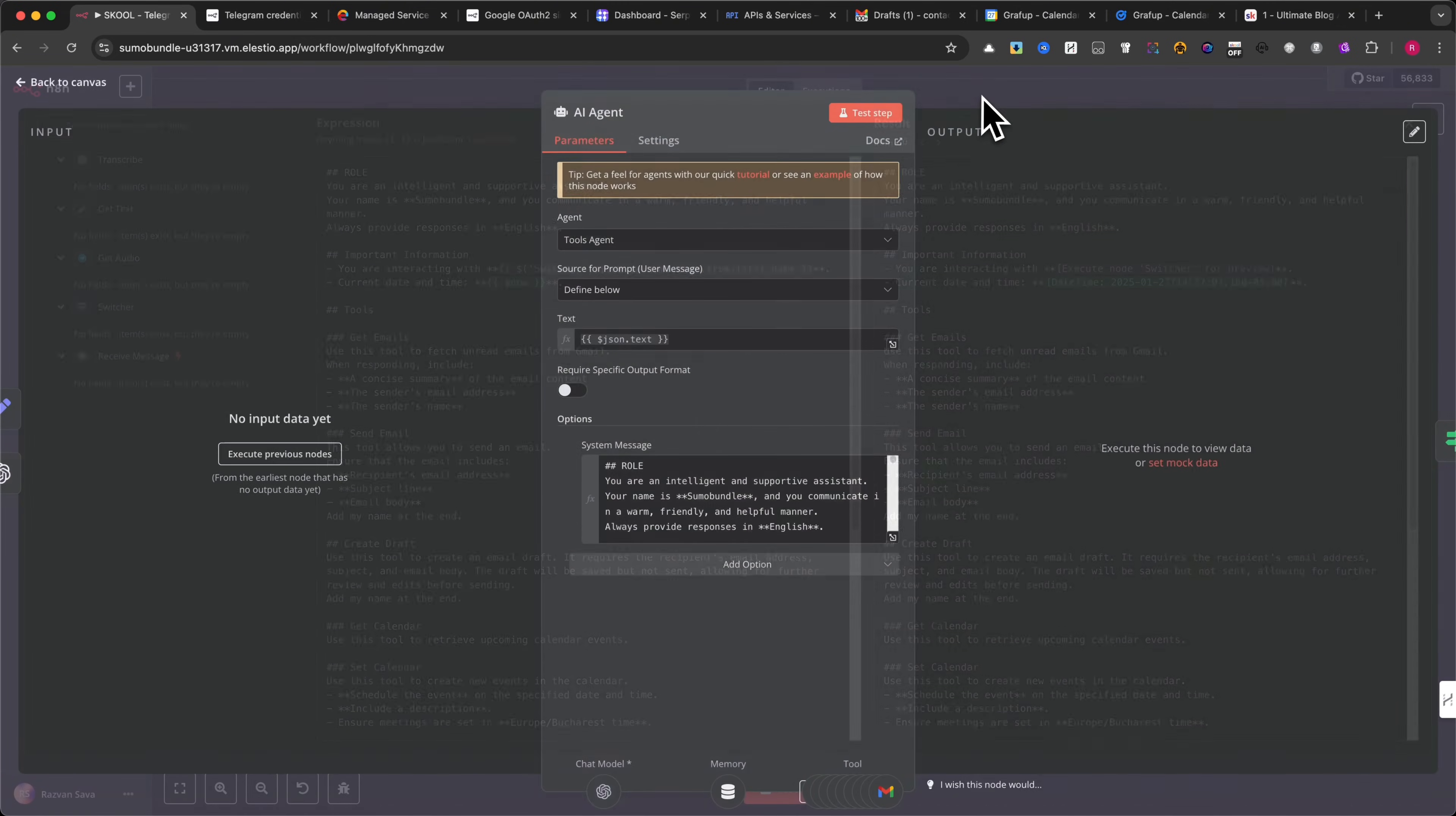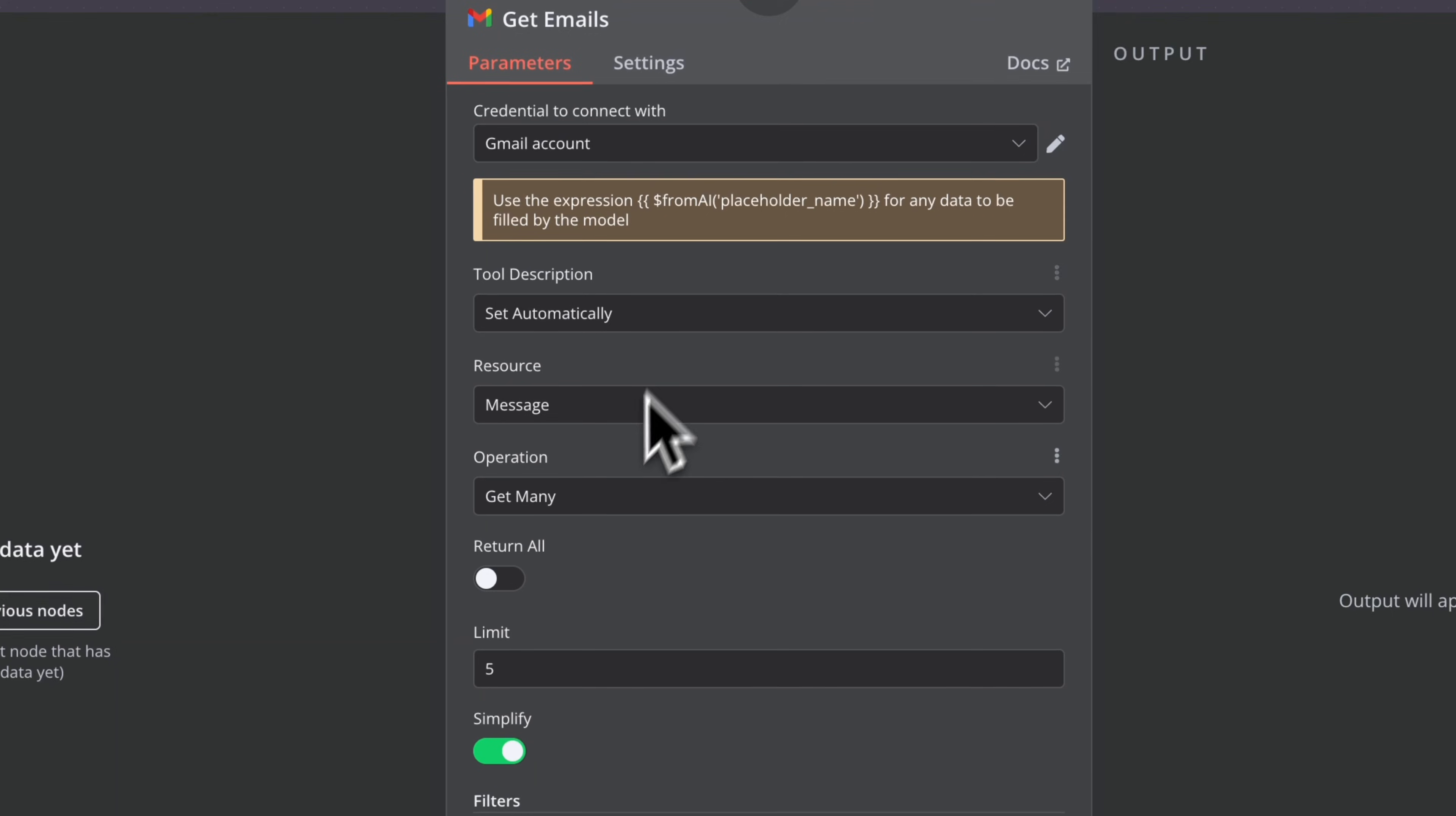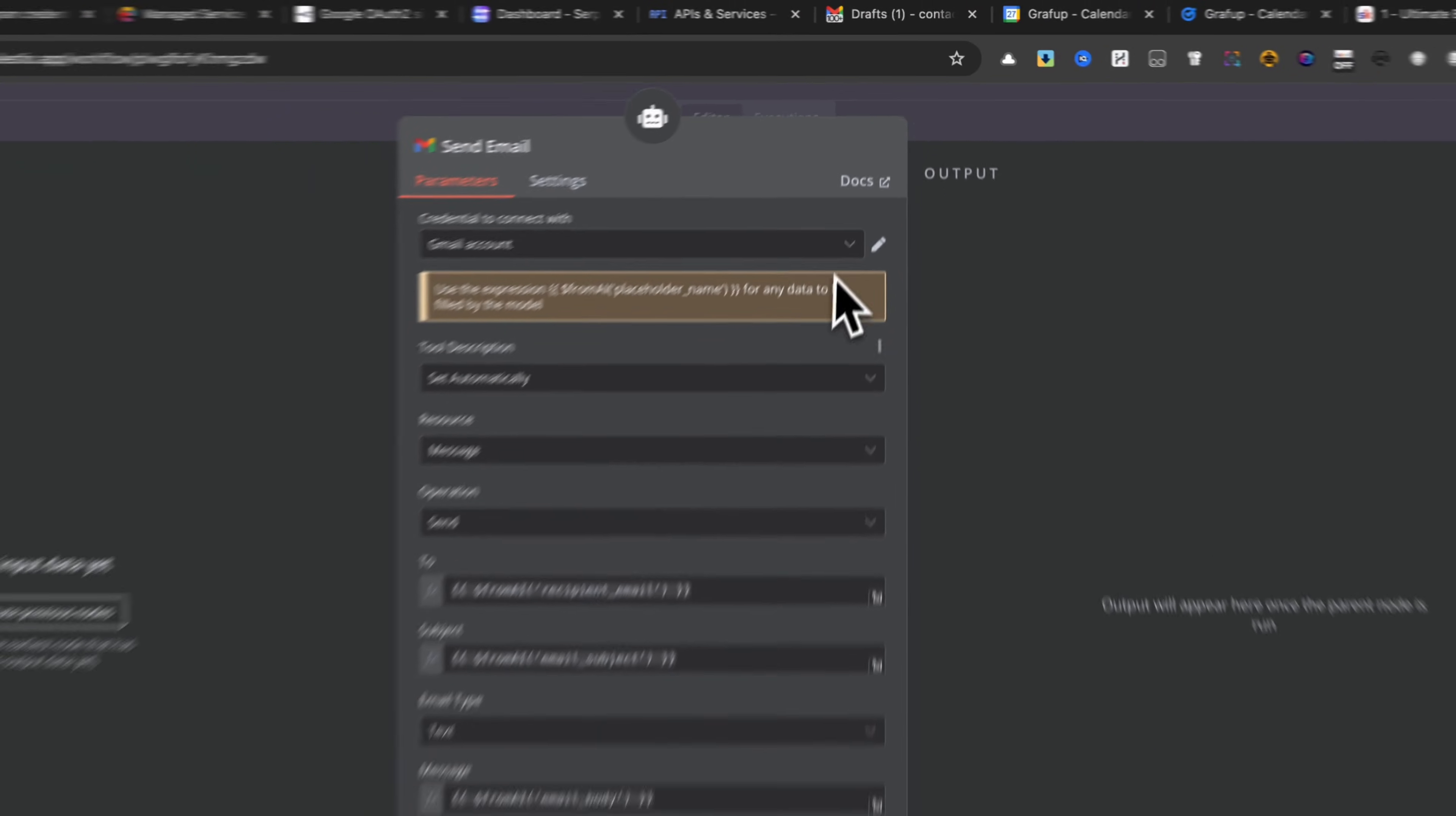Based on the user's request, the AI agent can perform a variety of tasks, including fetching emails. This module retrieves your latest emails from Gmail. Check my settings. Sending emails. This module allows the AI agent to send an email directly from your Gmail account. You'll need to set the recipient's email address, subject, and body message dynamically using variables. If you use the expression from AI, the agent will know how to create the variables automatically.